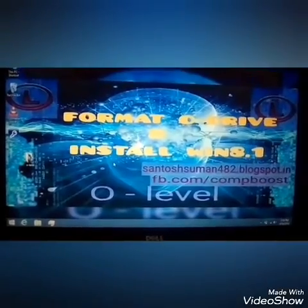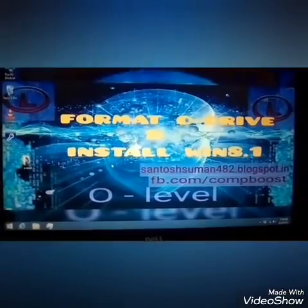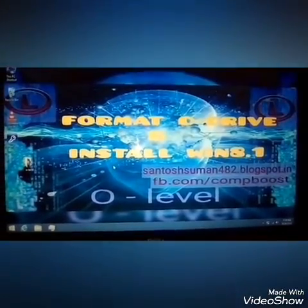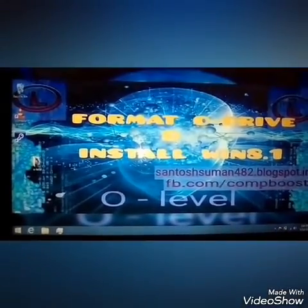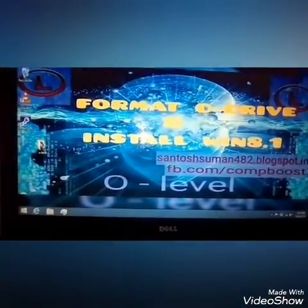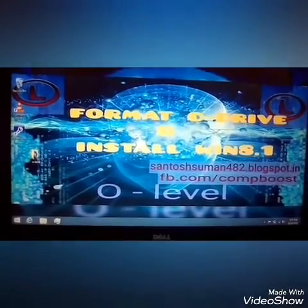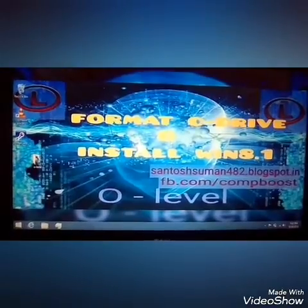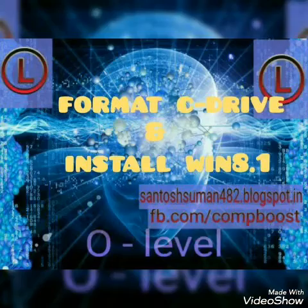For formatting any system and installing any window on the PC, we need a bootable pen drive or bootable DVD CD to install any operating system on PC. In this video, I am going to format and reinstall my Windows 8.1 through a bootable pen drive. If you do not know how to create a bootable pen drive, please visit the description. I can give you the link to the video in which I describe how to create a bootable pen drive.